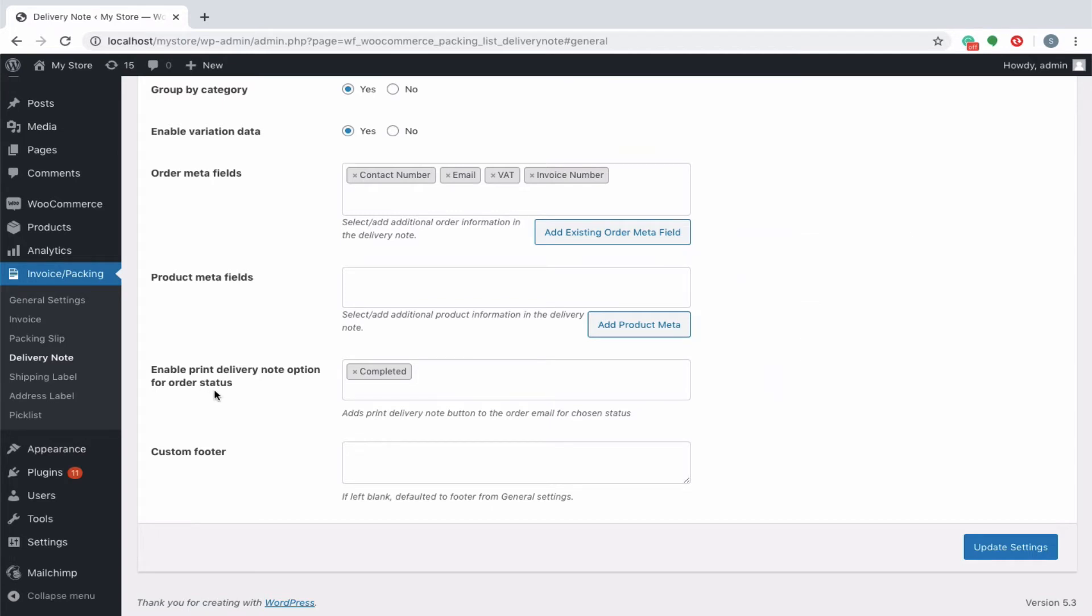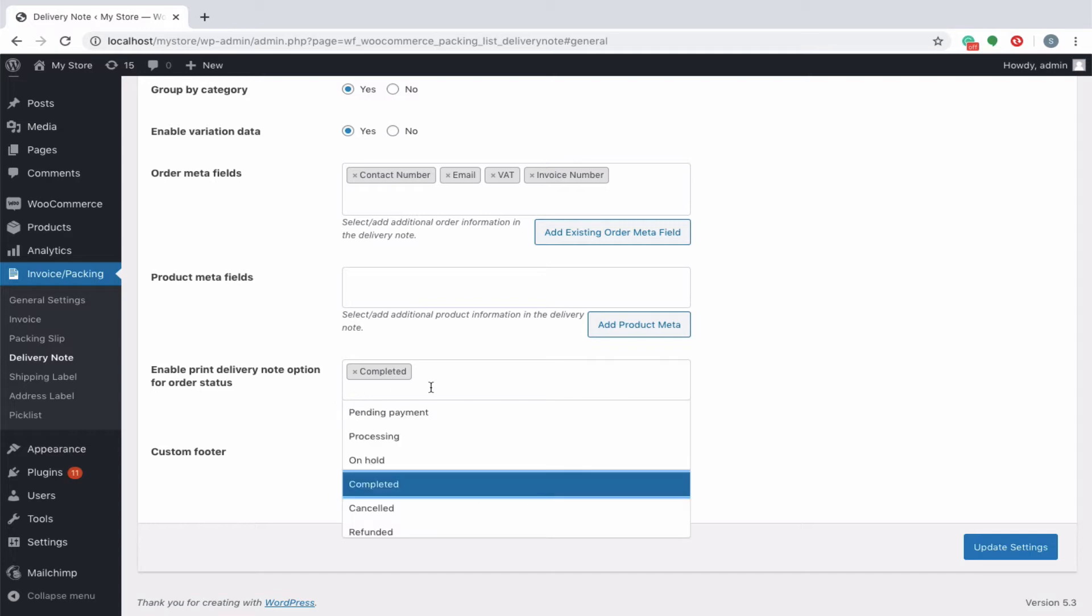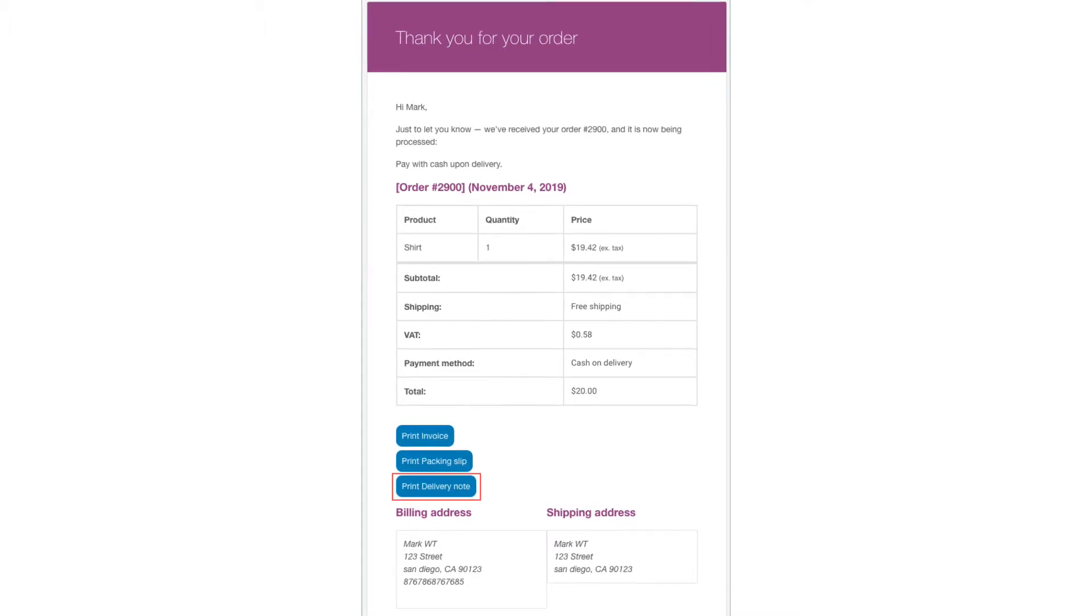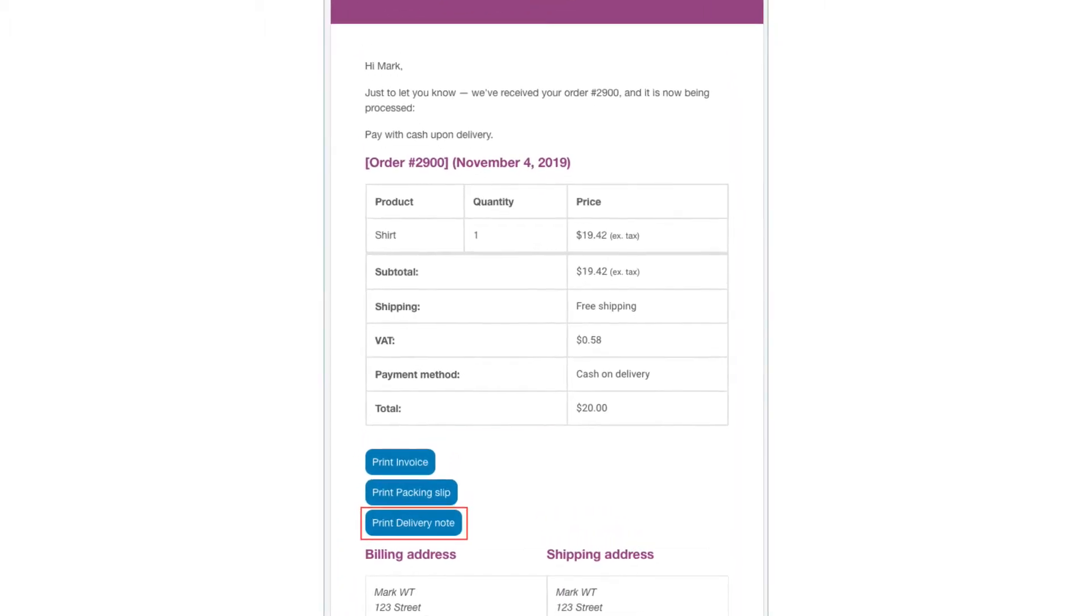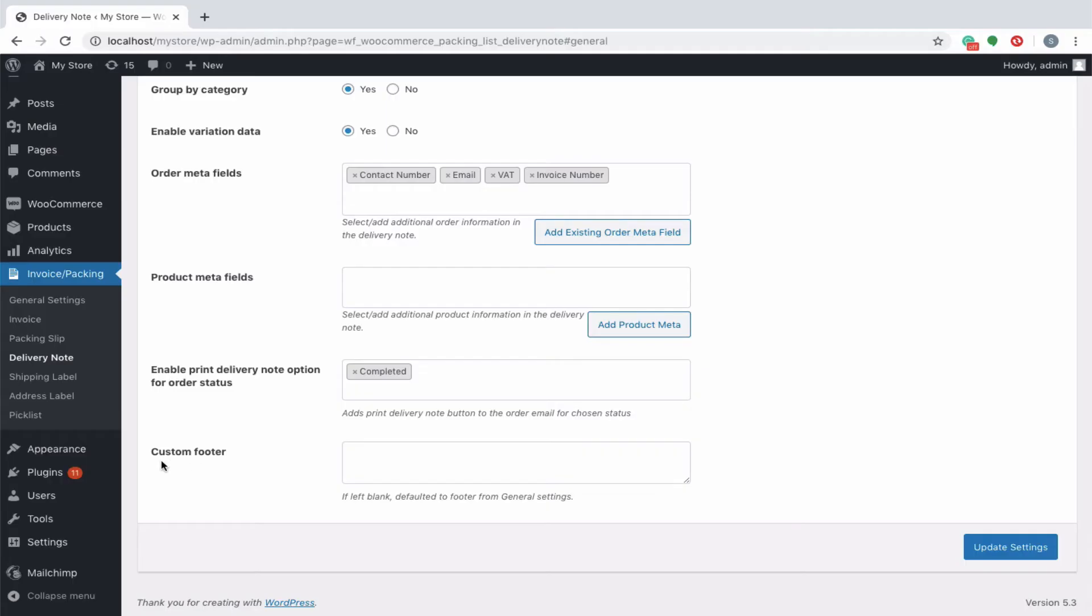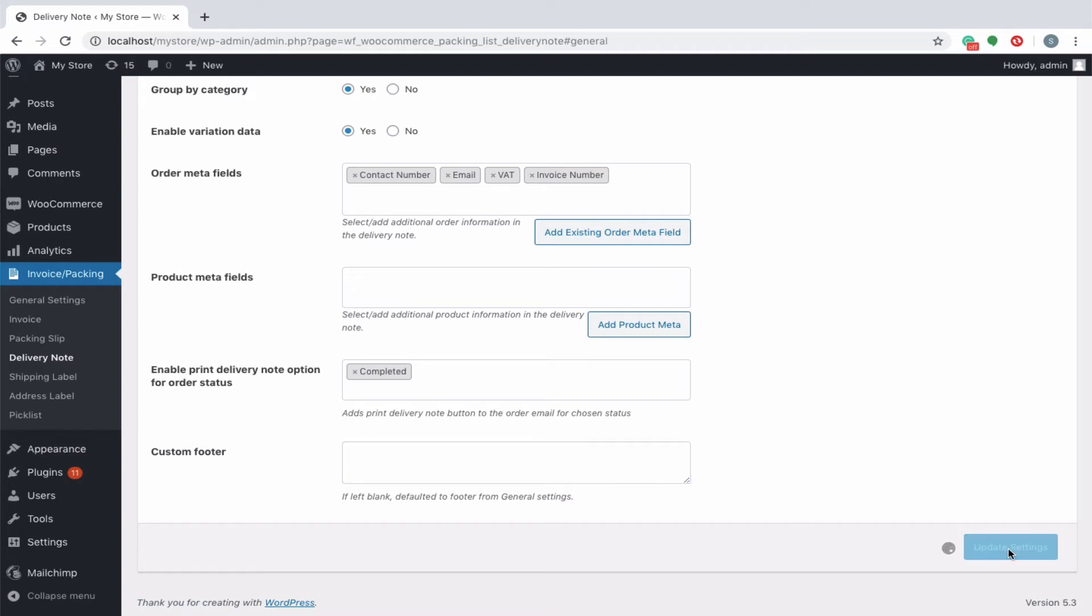You can add a print delivery note button to the order email for the chosen status from the drop-down. This will allow your customers to print the delivery note from their order mail. Use the footer section if you need to set up a custom footer message specifically for your delivery note. If not specified, the plugin will take the content from general settings. Once all the settings are configured, click the update settings button.